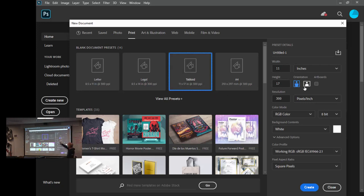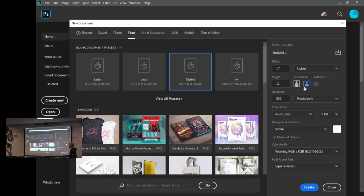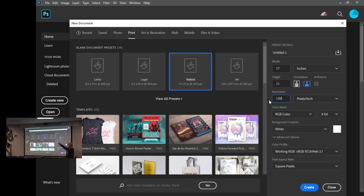We're going to do Landscape on this one, so click Landscape — it makes it 17 wide and 11 high. You can decide which direction you want when you create yours. We're going to do 150 pixels per inch. Usually print is 300 but since we're going to add a lot of pictures it might slow you down, so we'll keep it at 150. Keep it at RGB — we could do CMYK since we're printing, but a lot of it will be seen on screen.